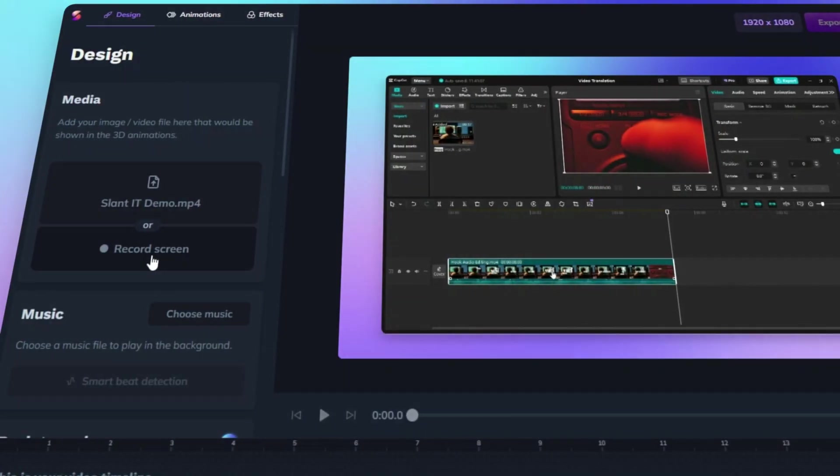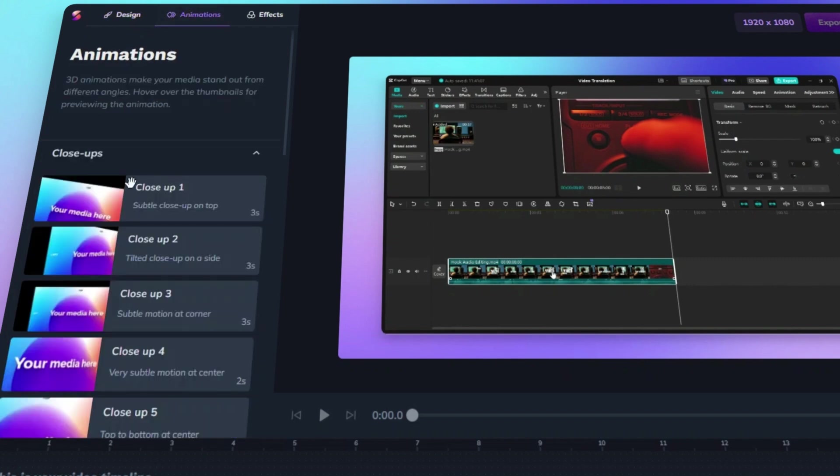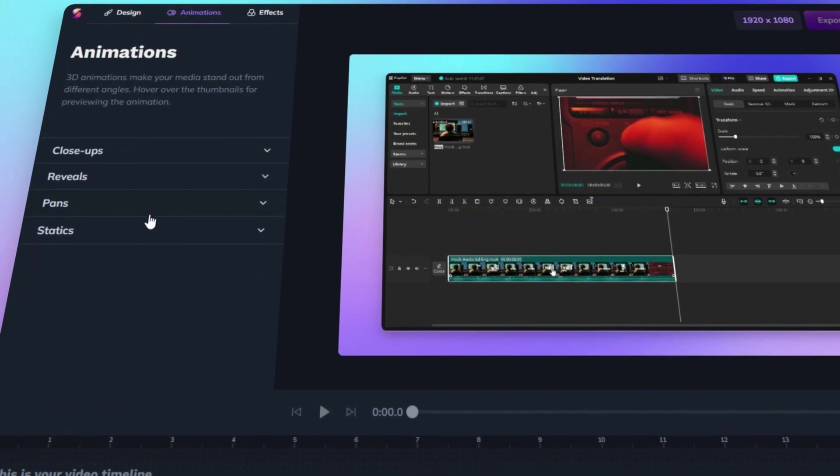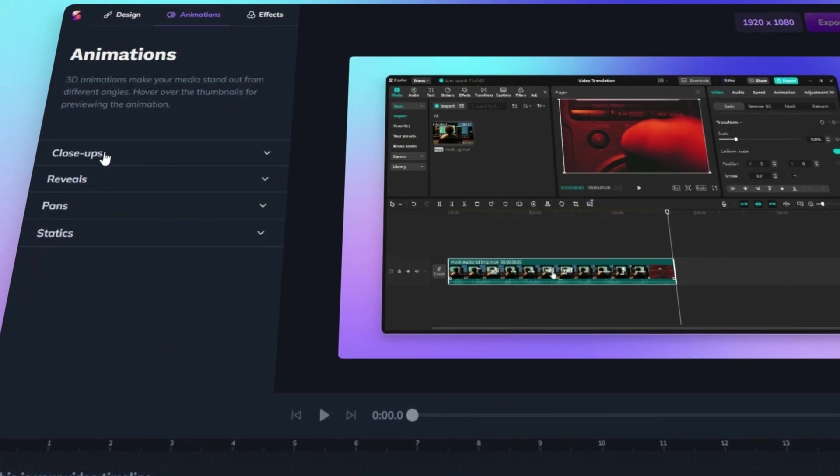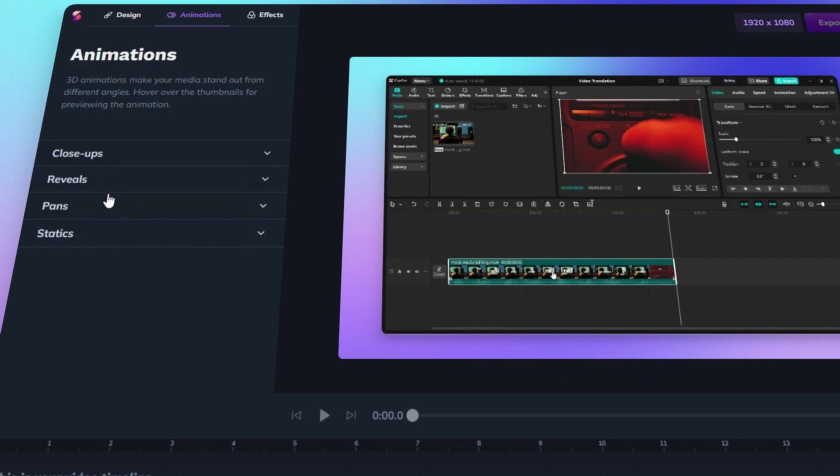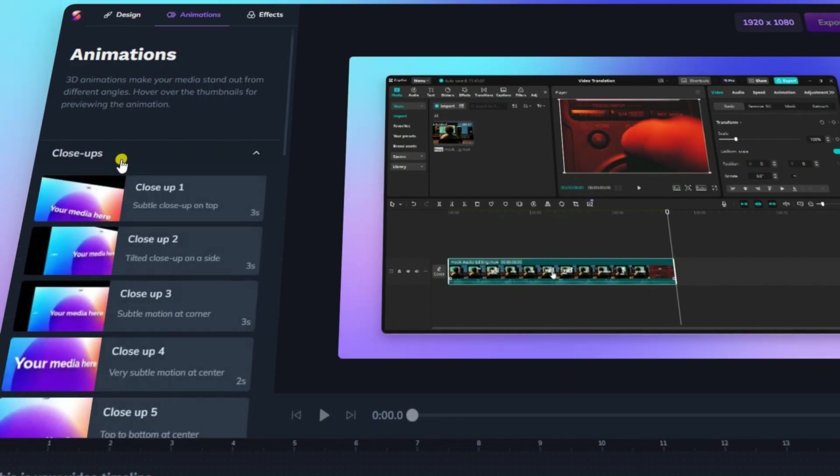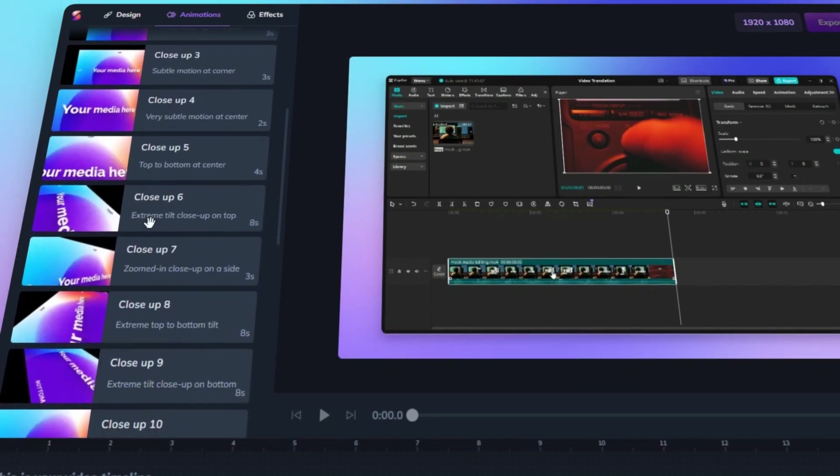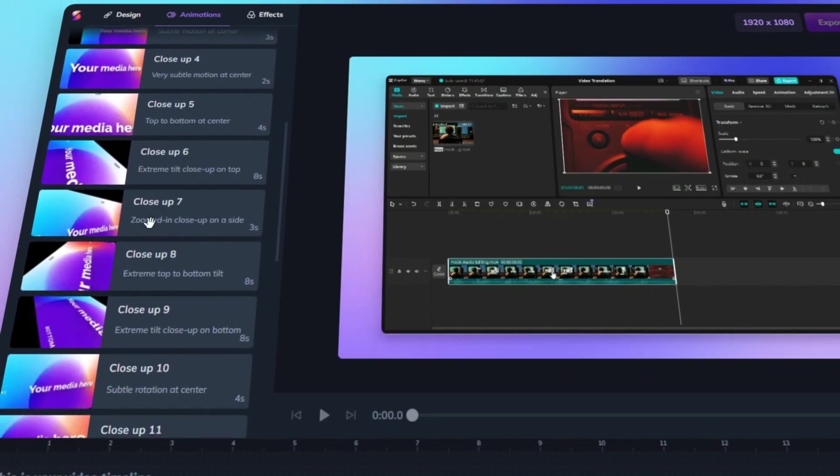The Animations tab is where your content comes to life with dynamic 3D motion. Slanted offers a variety of animation styles to make your media stand out and grab attention. Explore categories like Close-ups, Reveals, Pans, and Statics, each designed for different storytelling needs.